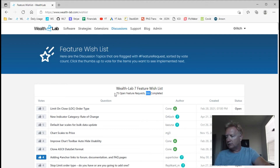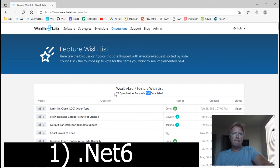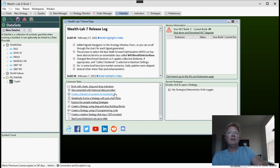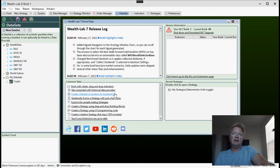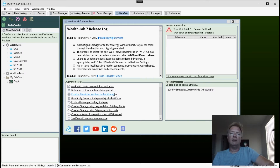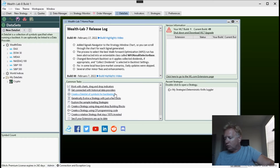So what are the main goals of Wealth Lab 8? Number one: moving to .NET 6. Wealth Lab 7 is built on the .NET Core framework 3.1. Microsoft is now at version 6, so we want to maintain the cutting edge and get up to speed with the latest version of the framework. Wealth Lab 8 is being built from the ground up in .NET 6.